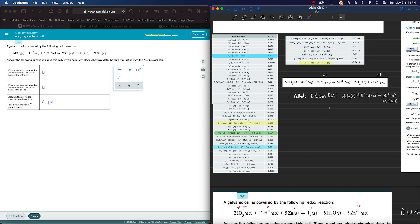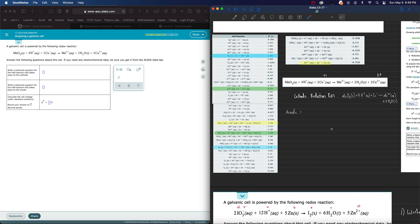And the other one, where was that? Cu. Cu plus to Cu 2 plus. This one right here. Okay, so that is our anode oxidation reaction.